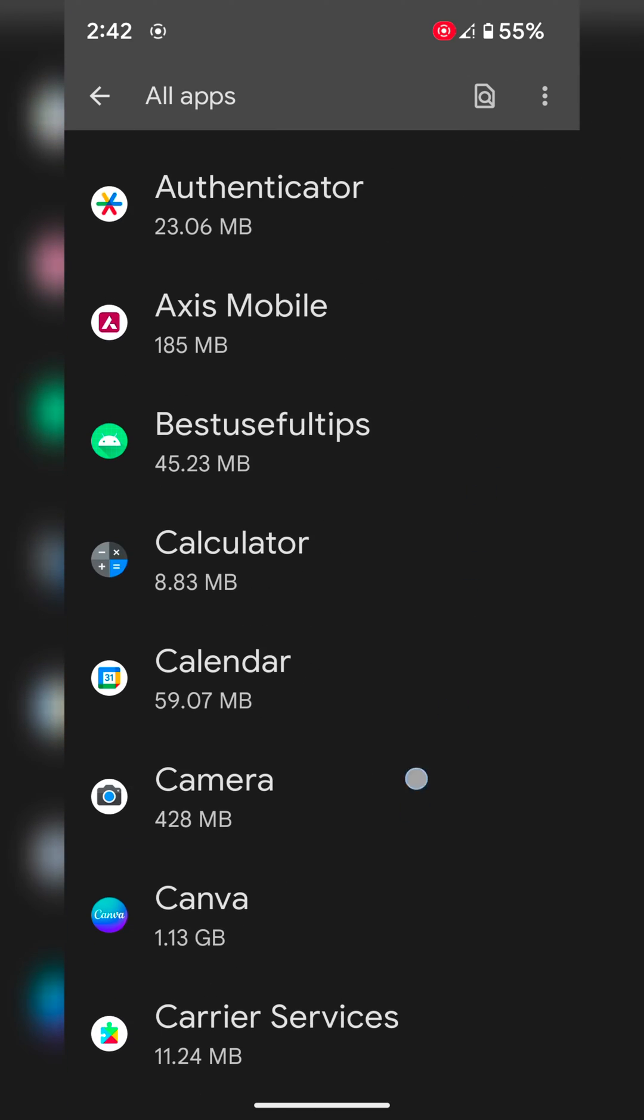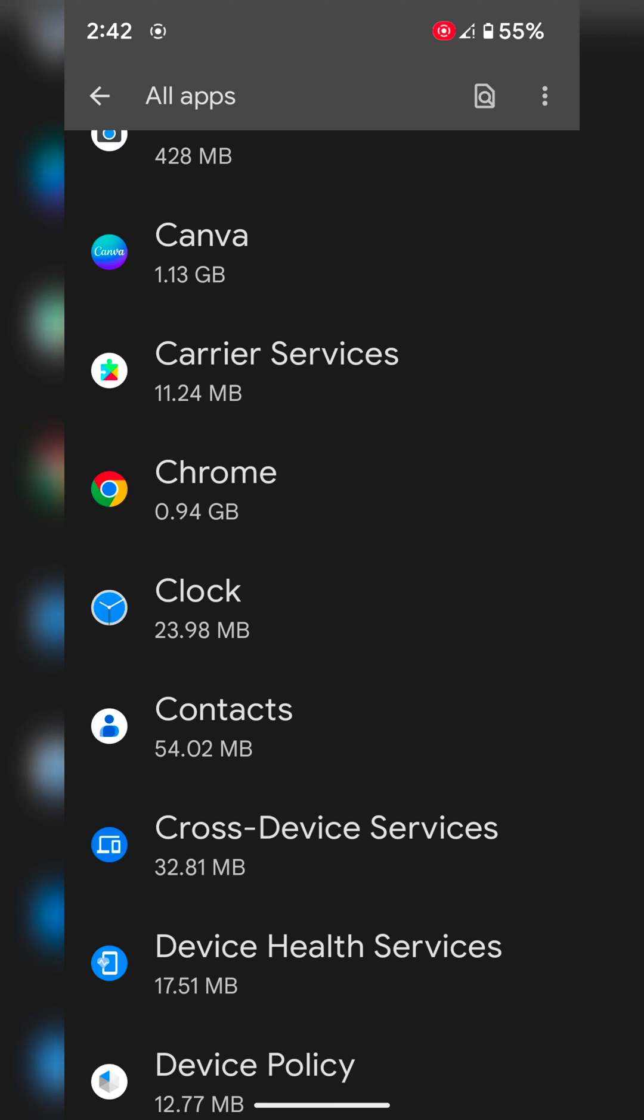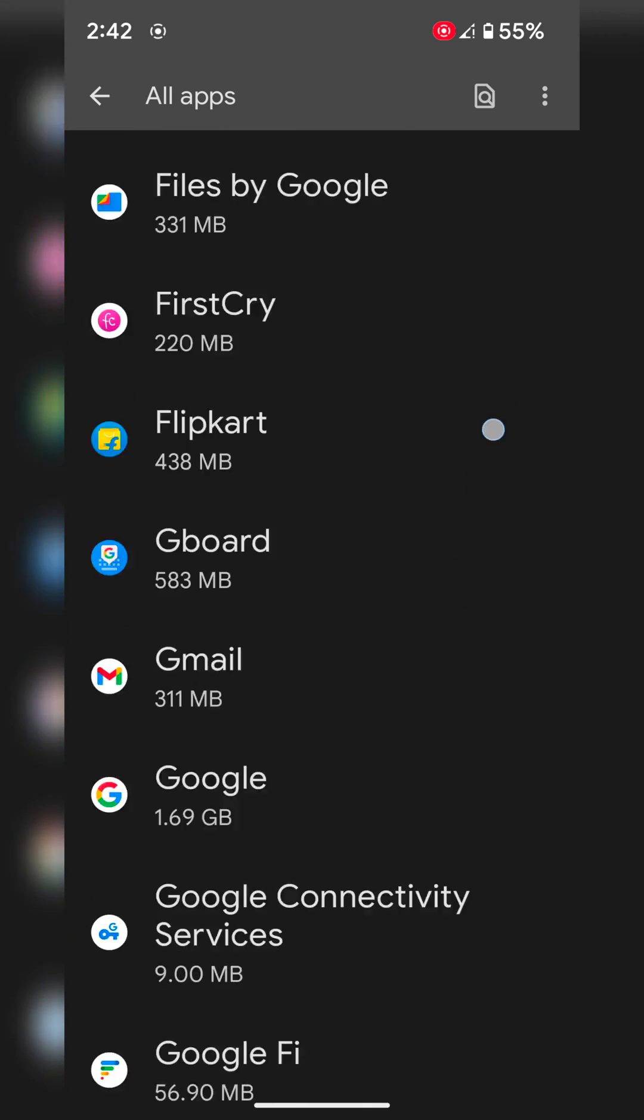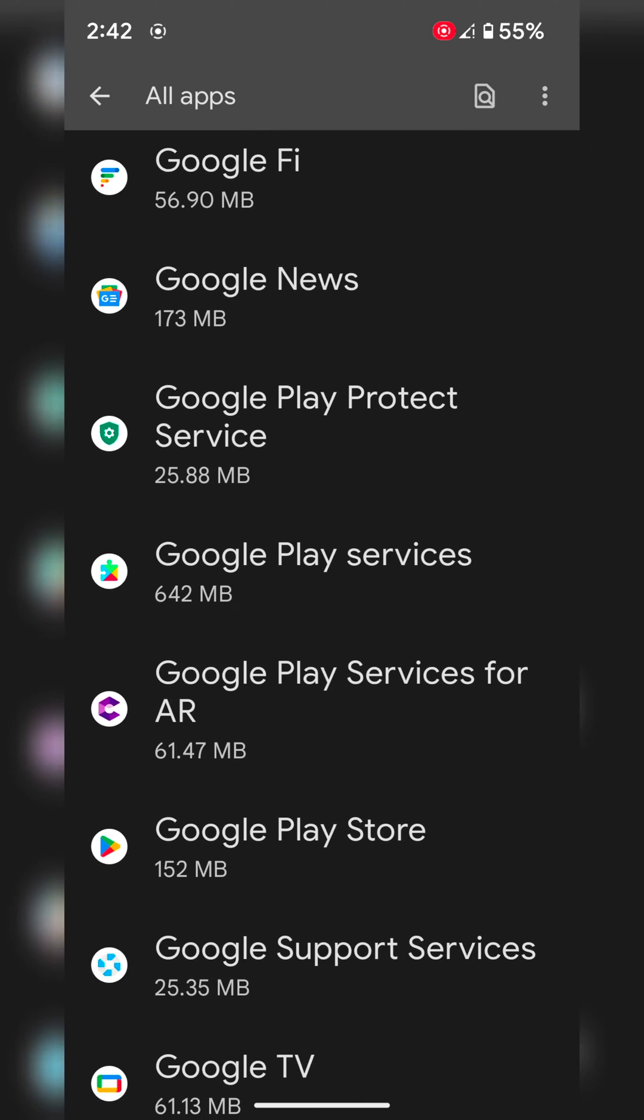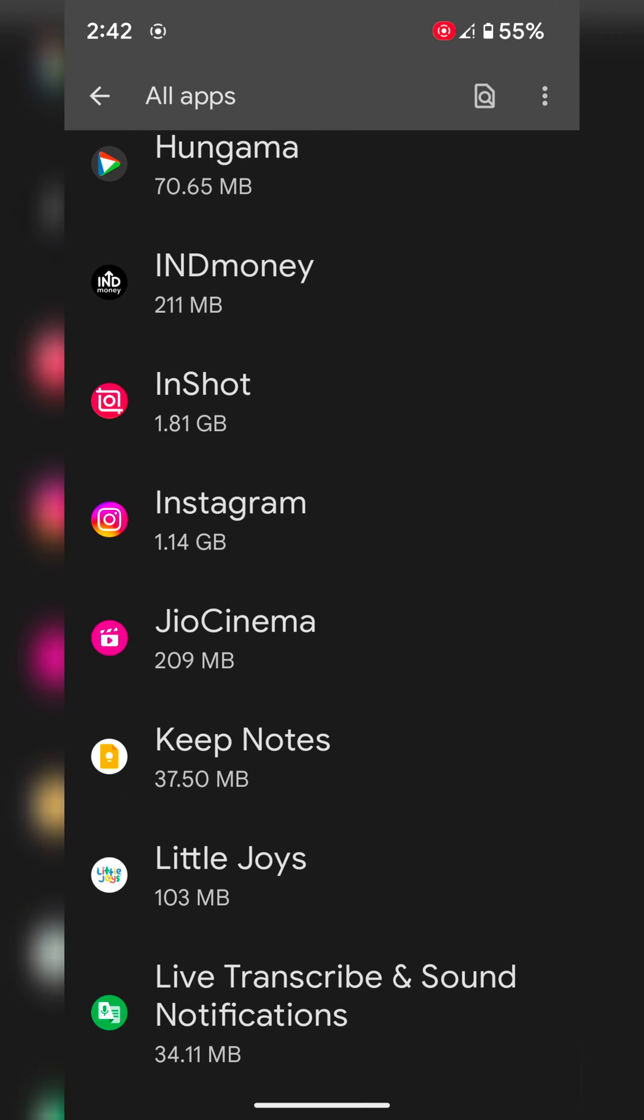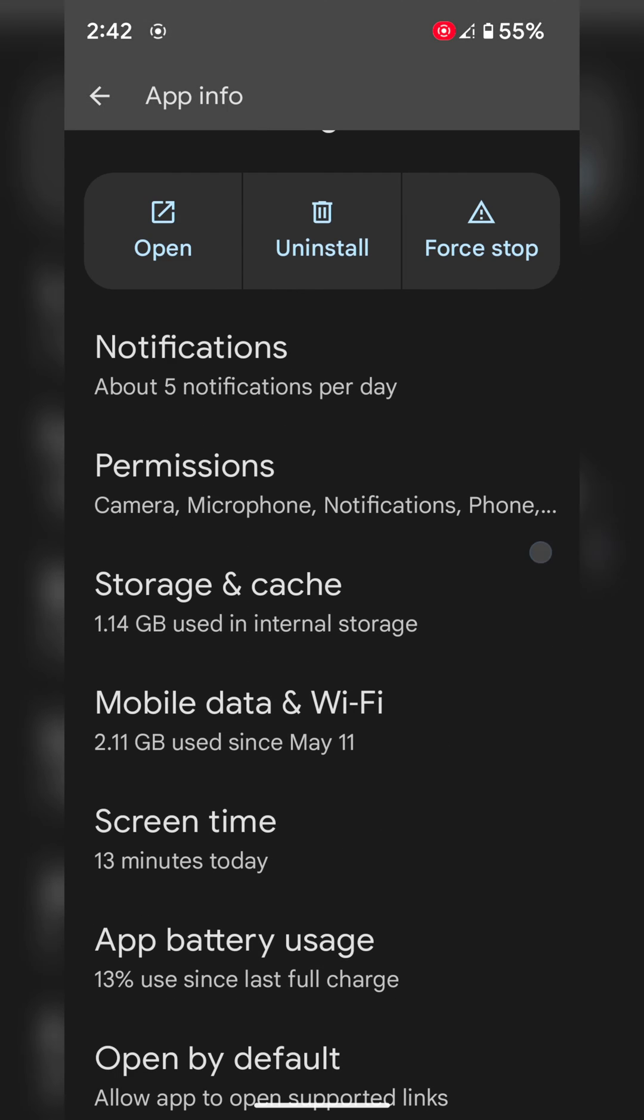Now select the app you want to stop app background usage data. Here we select the app. Now tap on Mobile Data and Wi-Fi.